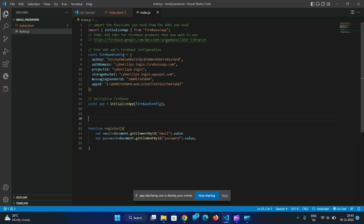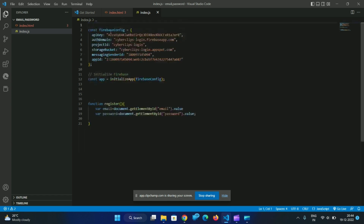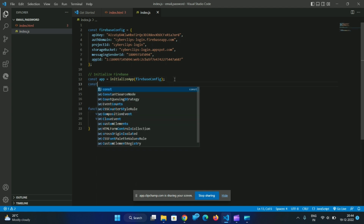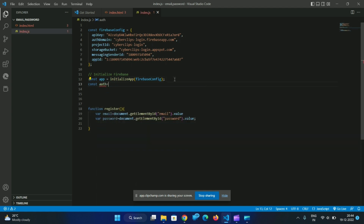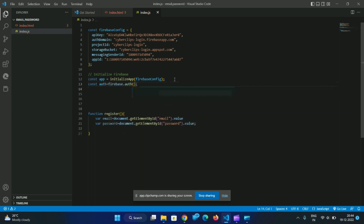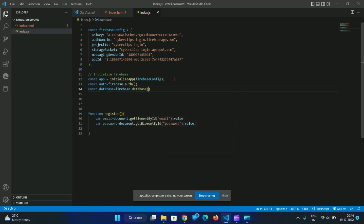Looking at the import lines, we are not going to the first part's import line. We can use authentication: const auth = firebase.auth, and for the database: const database = firebase.database.